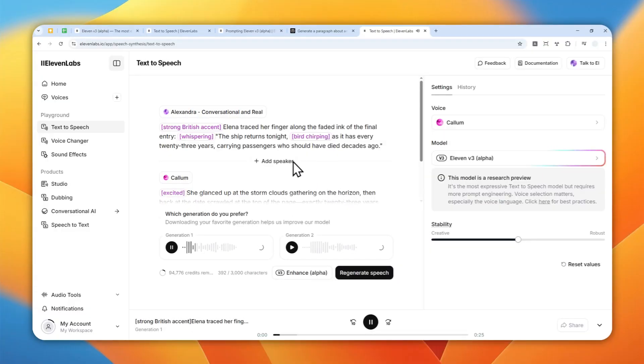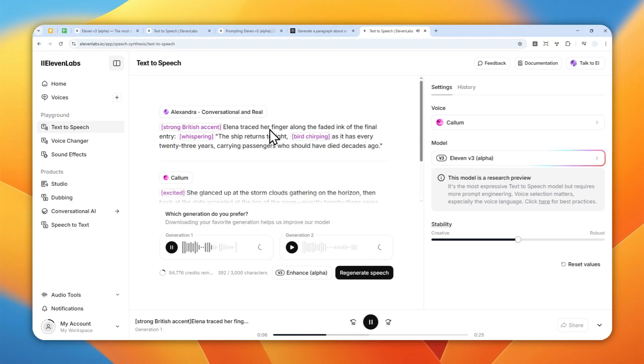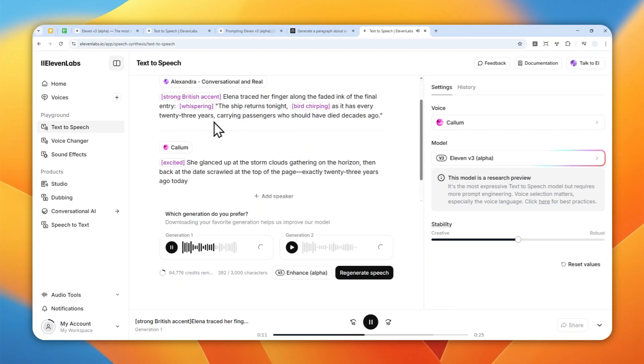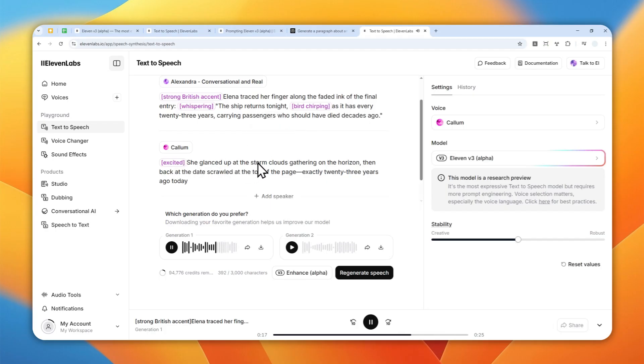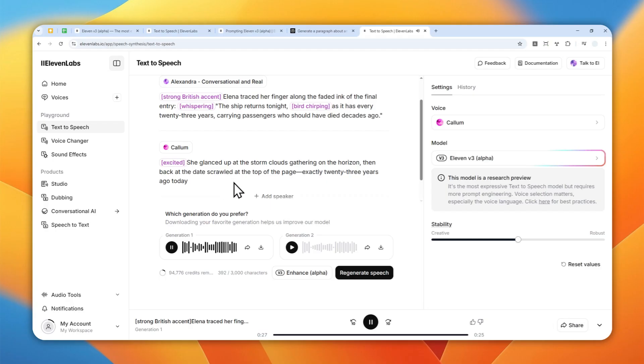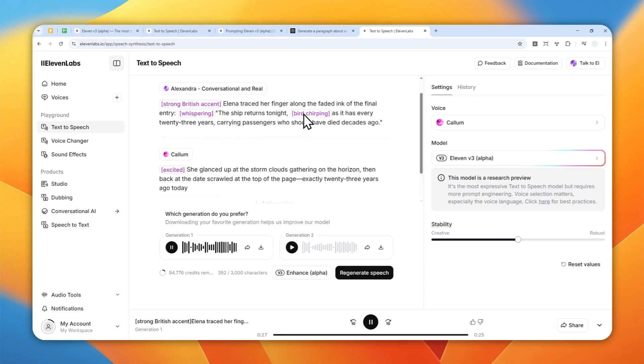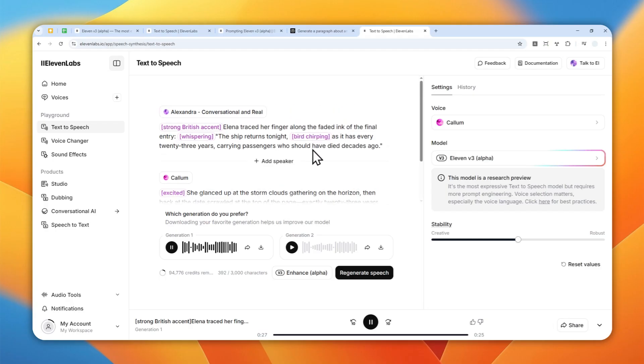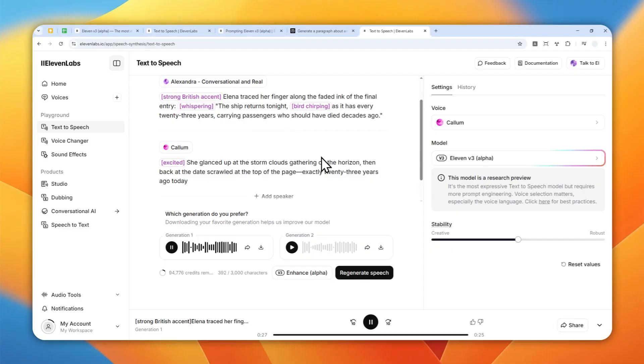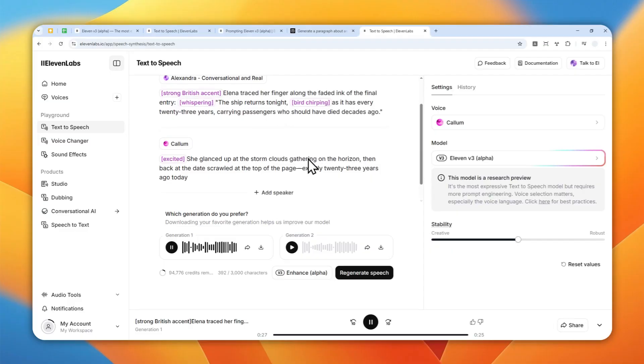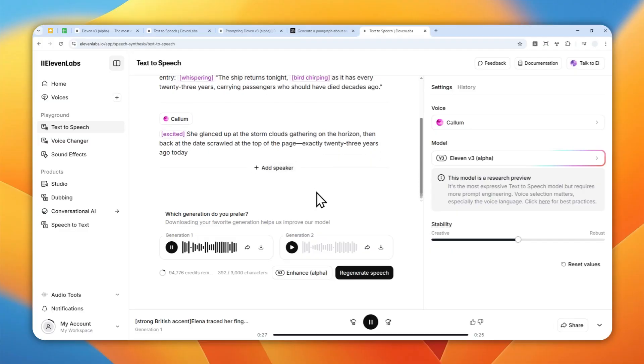Elena traced her finger along the faded ink of the final entry. The ship returns tonight as it has every 23 years carrying passengers who should have died decades ago. She glanced up at the storm clouds gathering on the horizon, then back at the date scrawled at the top of the page exactly 23 years ago today. Okay, that was pretty good. Although the bird chirping noise was basically gone. So it still can happen. That's one thing you need to know.